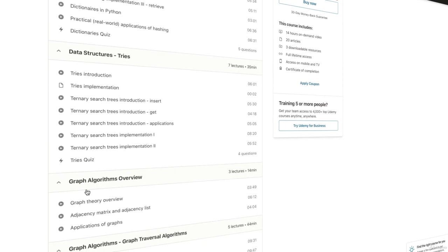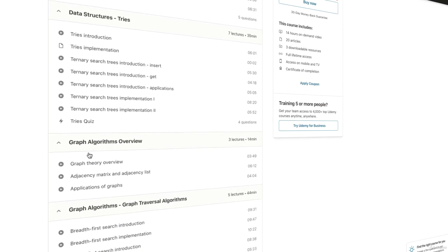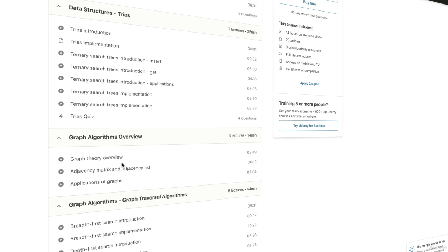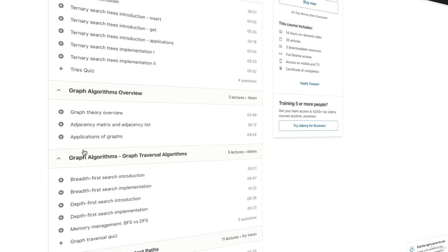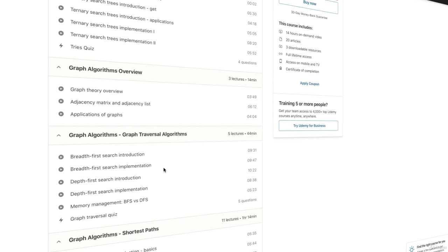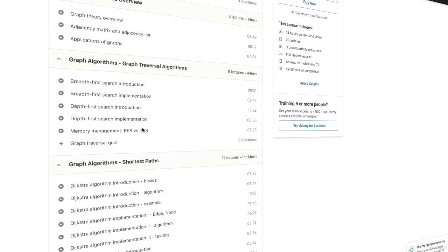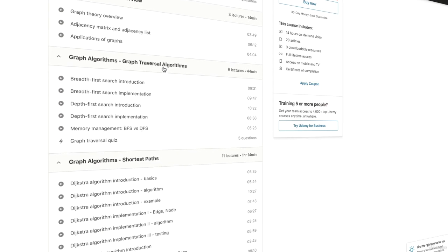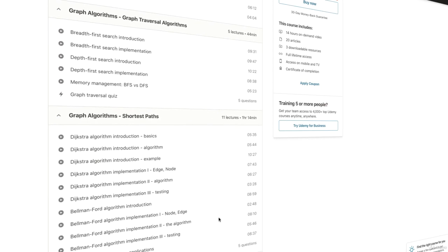The next chapters are about graph algorithms. First of all, we'll talk about the theoretical background of graphs, adjacency matrix and adjacency list representation, and then we'll discuss the algorithms on a one-by-one basis, such as graph traversal algorithms,